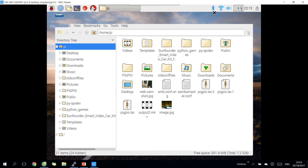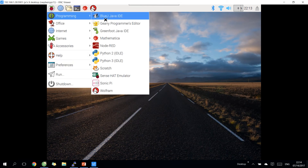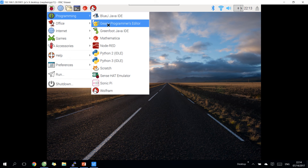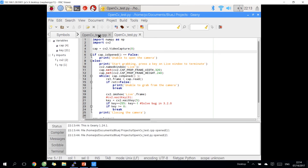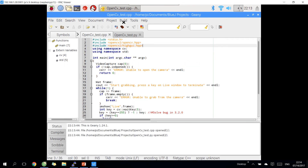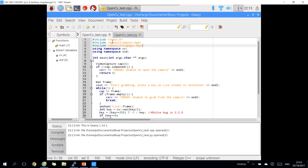Next, let's try to create an example with Python and C++. We can use the Geany Programmer Editor. One point you need to pay attention to here is that for the compiler, we need to get the correct command for each kind of programming language.